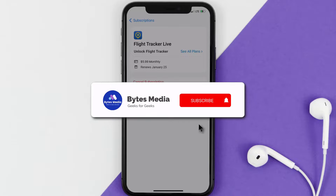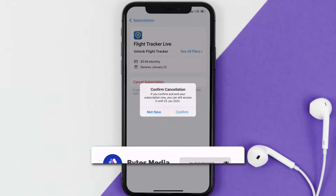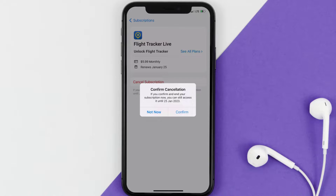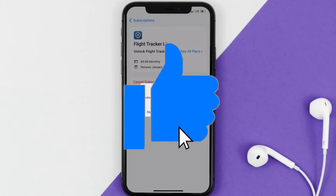Well, that's all for this video. I hope you found it helpful — if you did, make sure you give it a thumbs up. To see more videos like this, don't forget to hit that subscribe button. We'll see you in the next one.